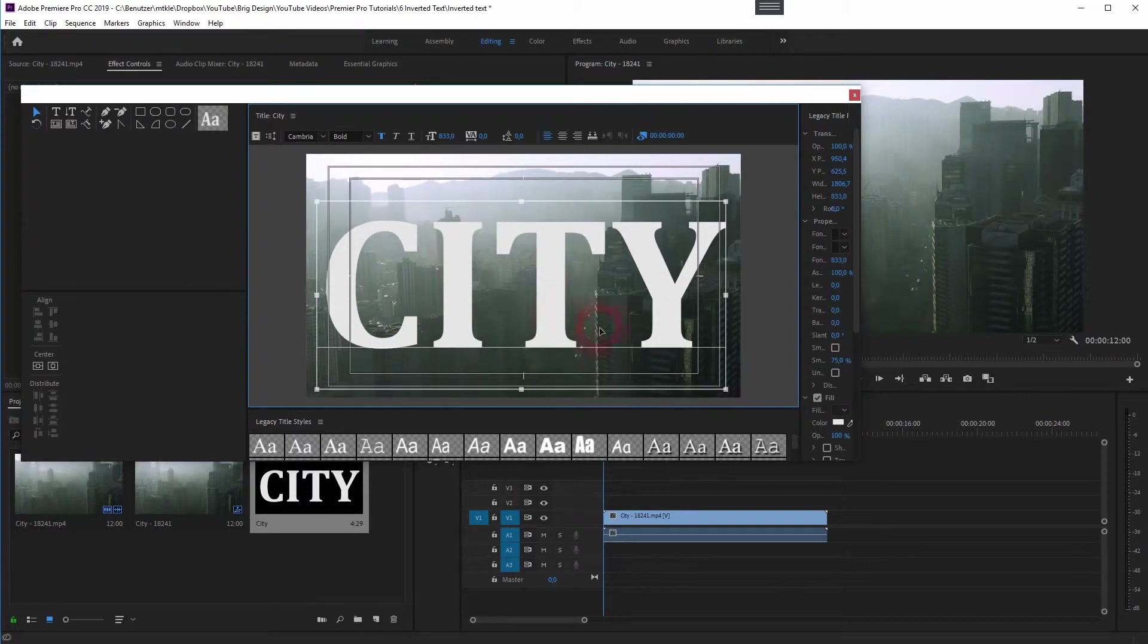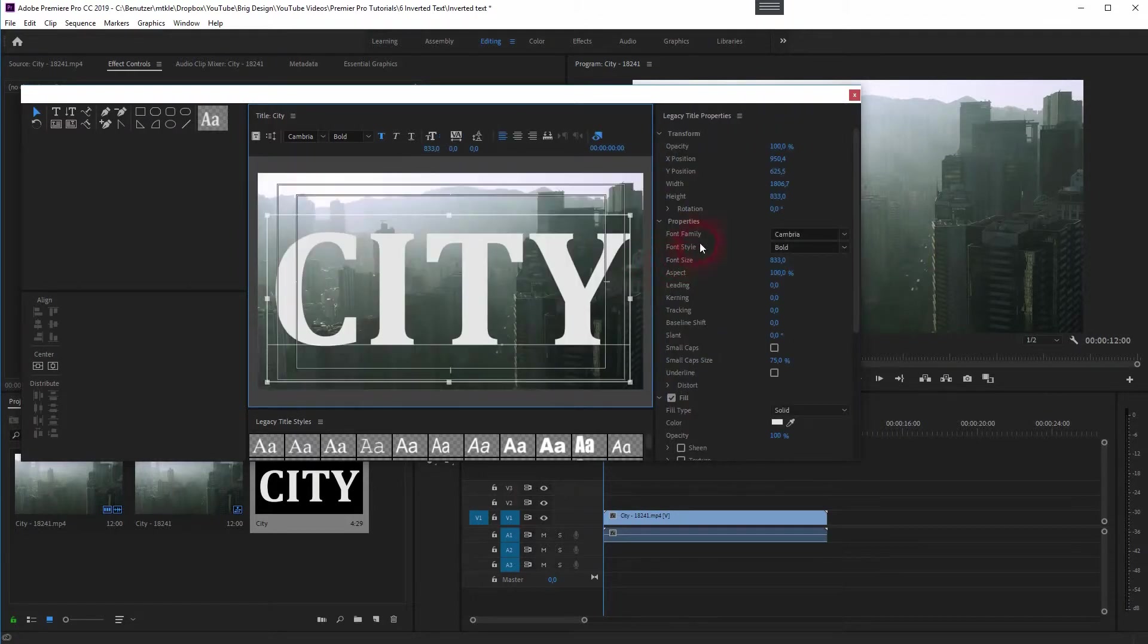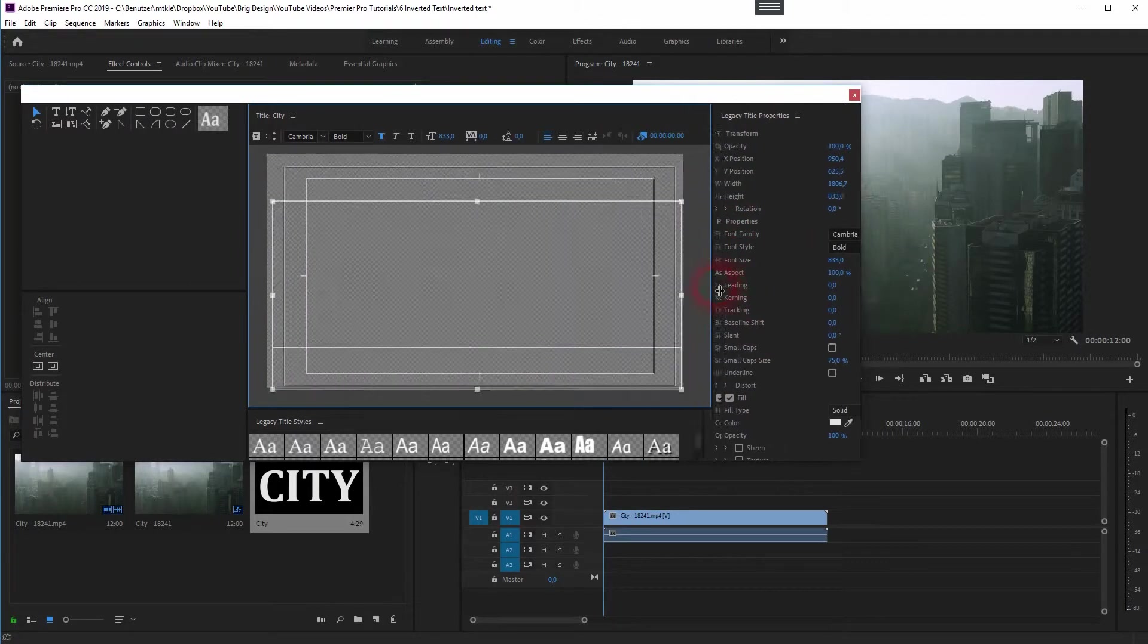When you're done, just close the window. By the way, you can also go to the properties to adjust your type.